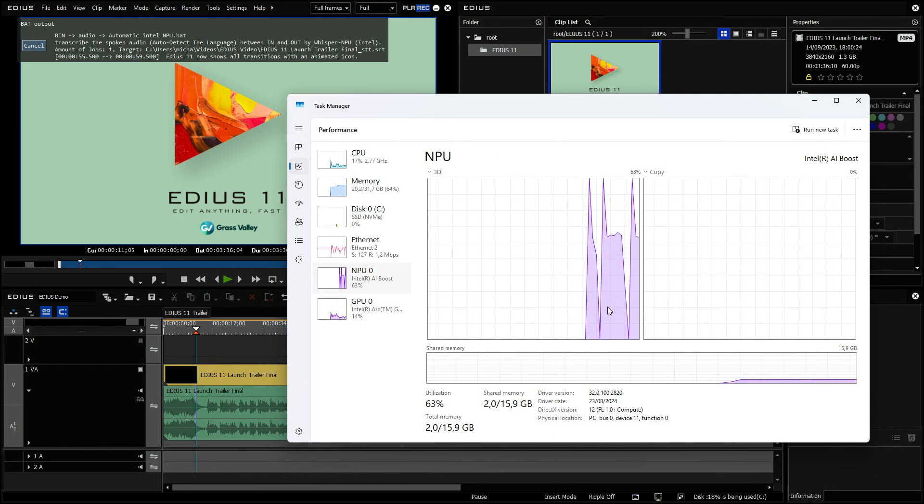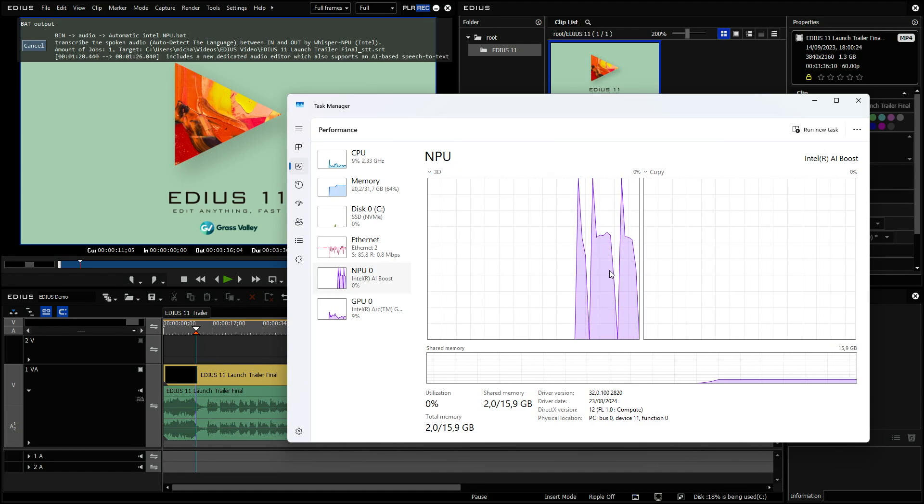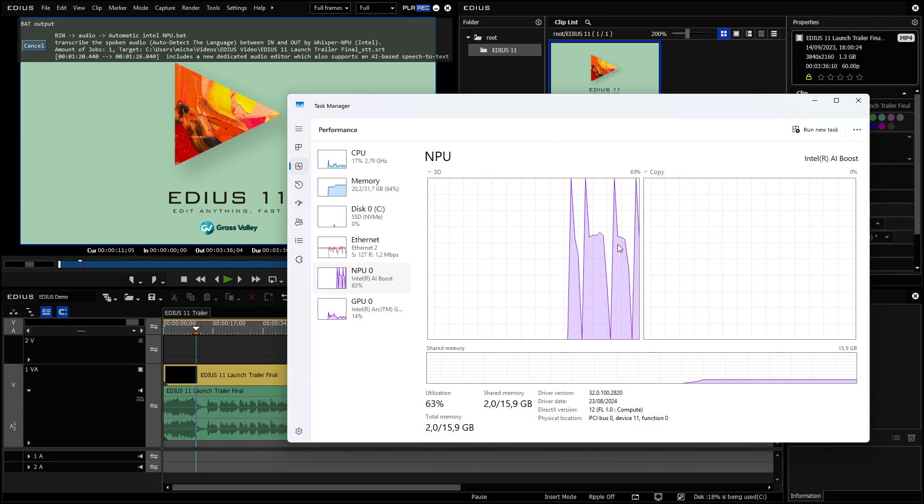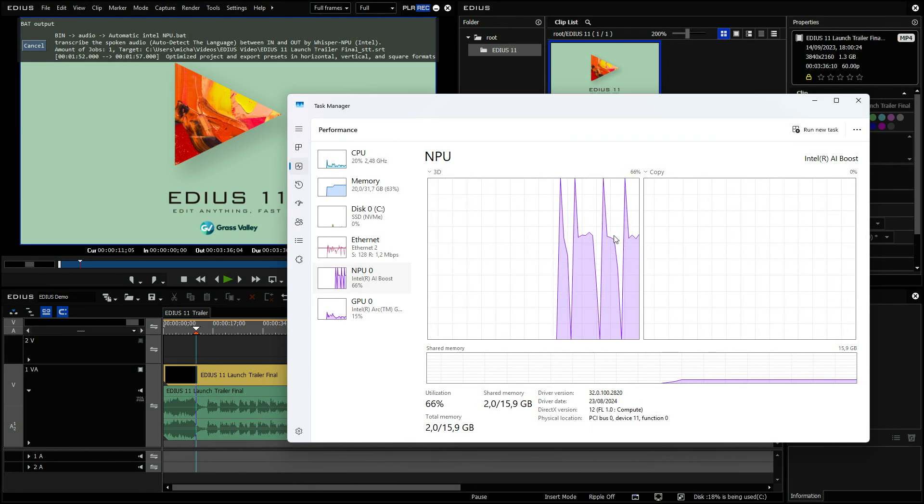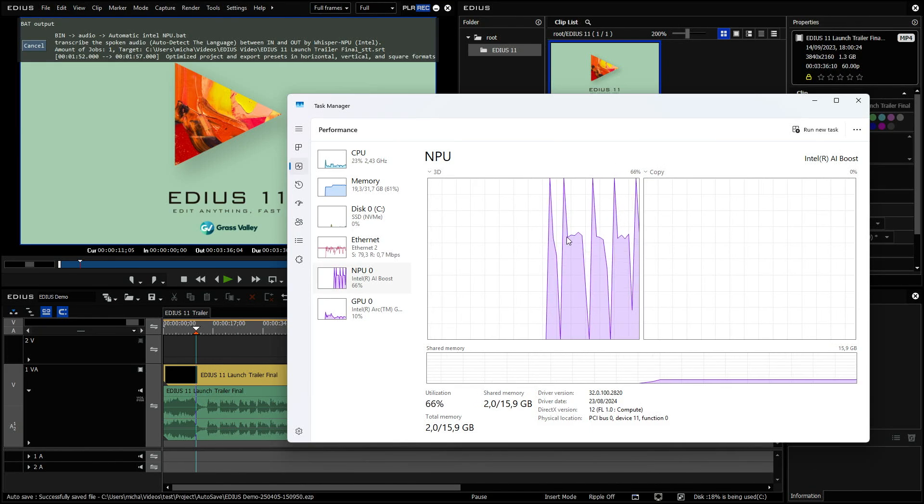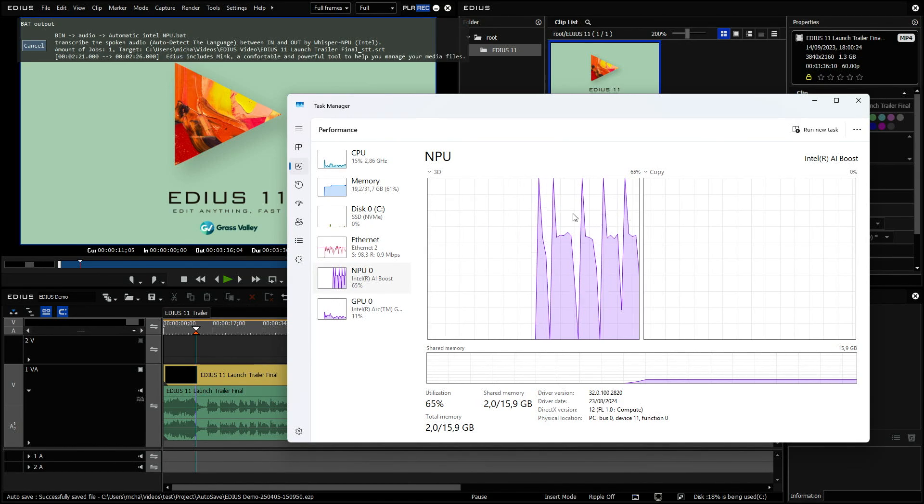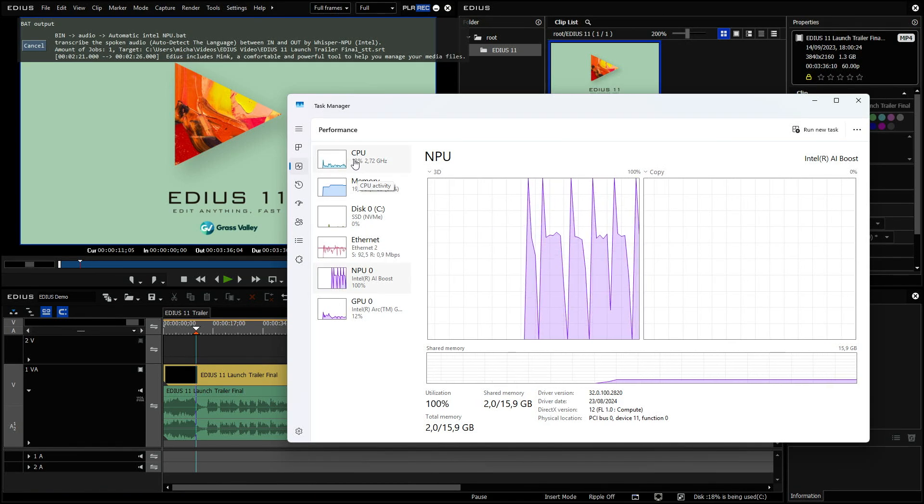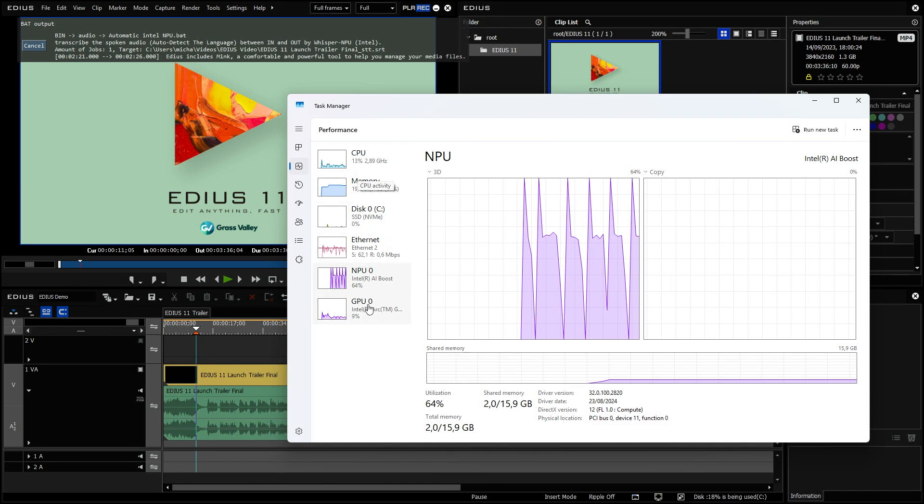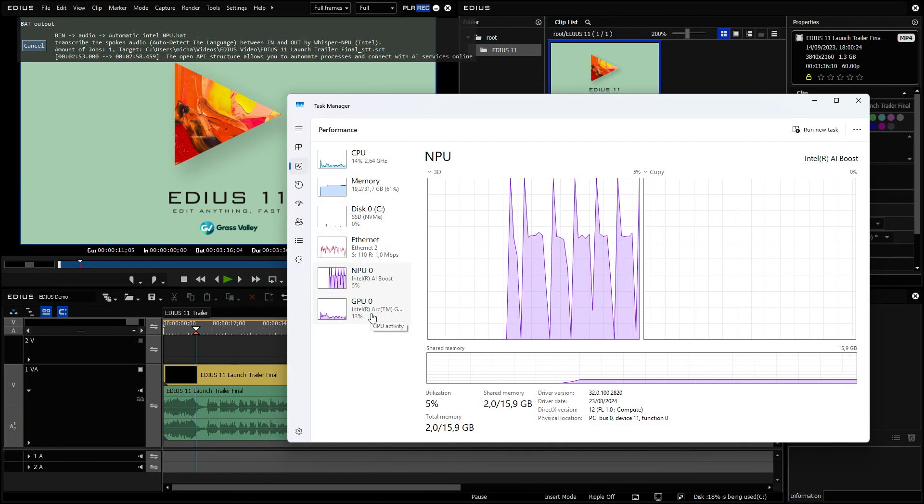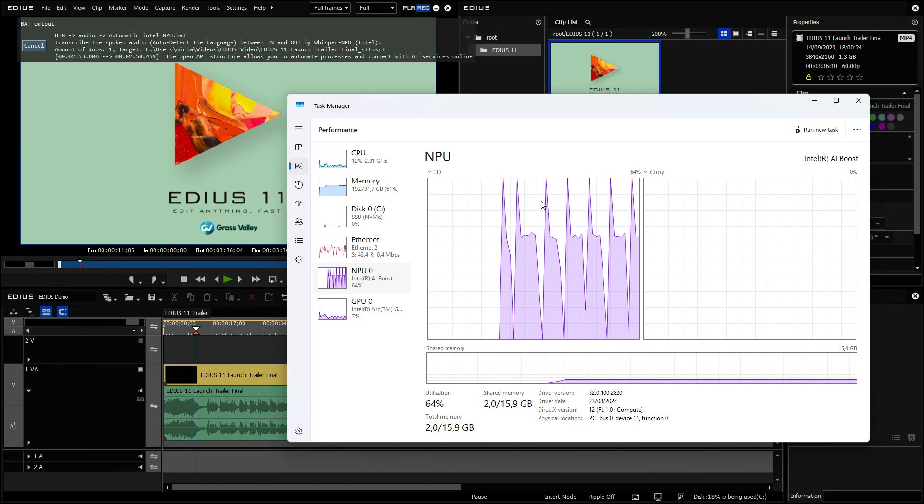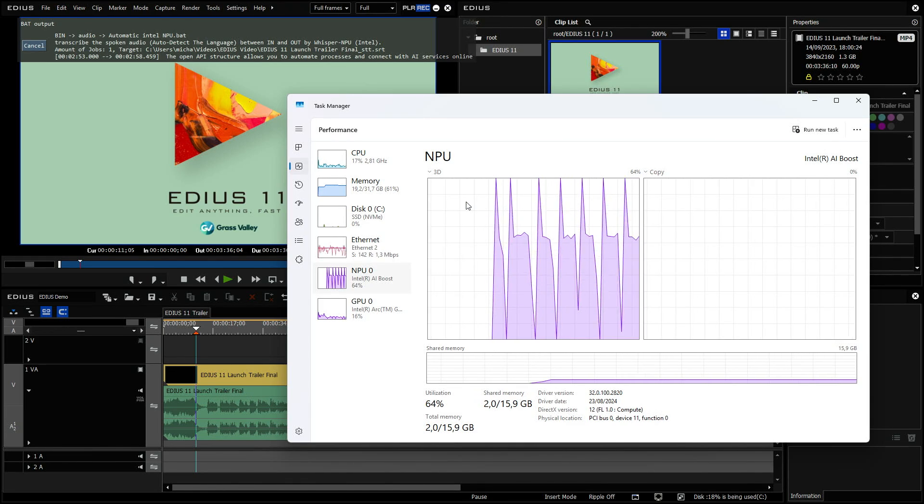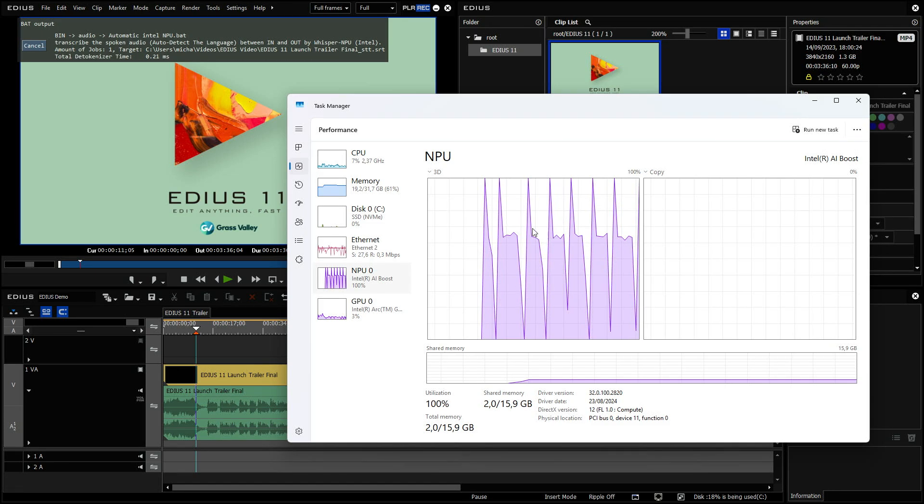And here you can see the NPU. So the neural processing unit of this processor. And it's going up to 100% sometimes. Usually it's maybe about 60. And this is the part which is working. So you see the CPU is almost doing nothing. And also the GPU has a very low rate right now. So this process is completely done in the NPU. And that's why it's so fast. The NPU uses very little energy. So it's power saving.